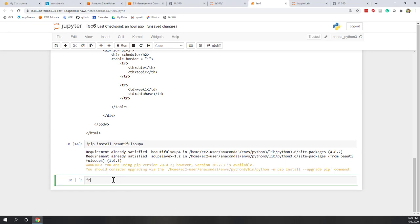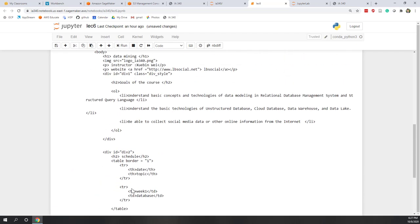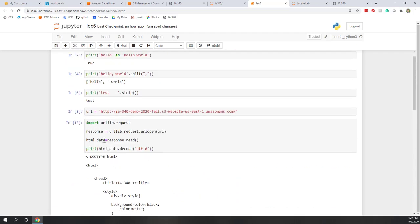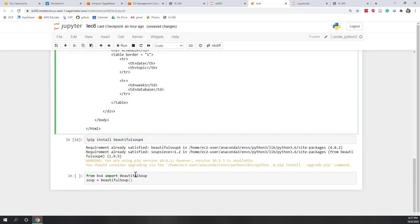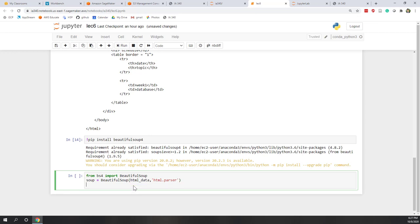So here, let's say from bs4, import BeautifulSoup. Remember that B and S are uppercase. And we see the soup equals, as a convention, we call it soup. So we use BeautifulSoup. And here we are going to load the html_data that we just loaded. So this html_data. Copy and paste. And we also need to tell BeautifulSoup that we are using HTML parser. And now we have a soup object. So let's say print soup.